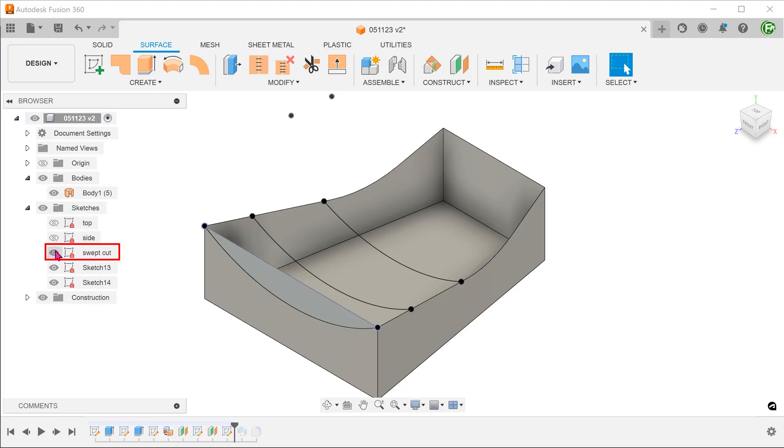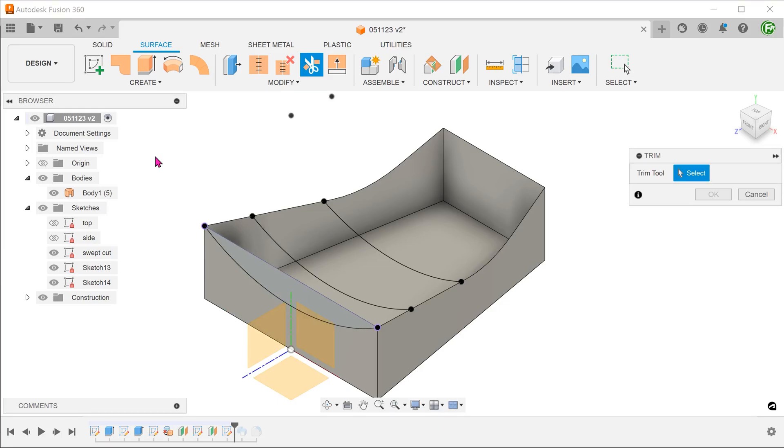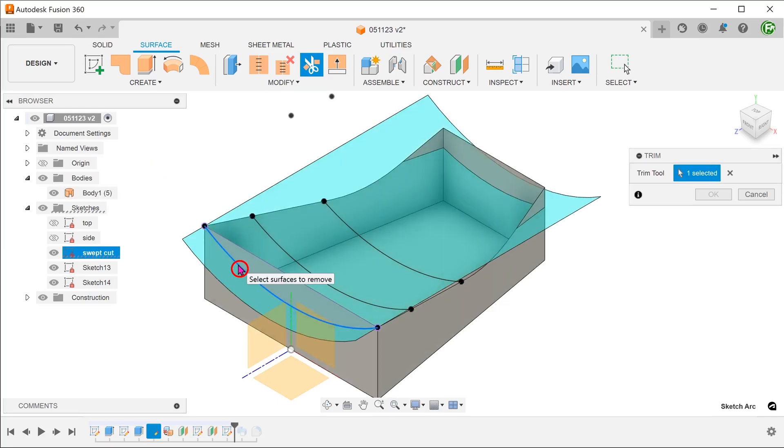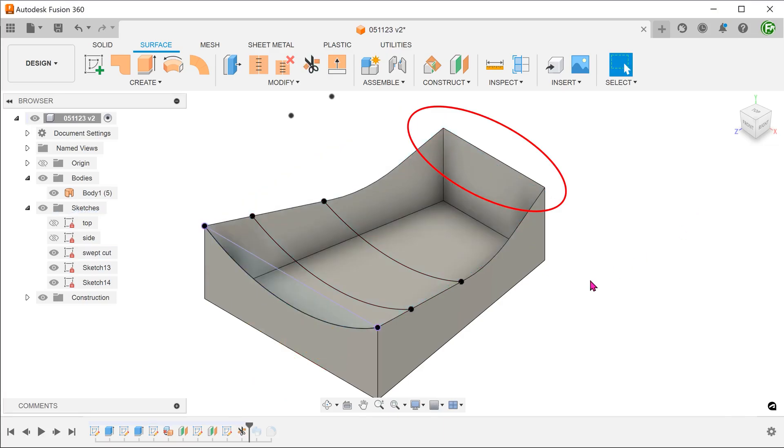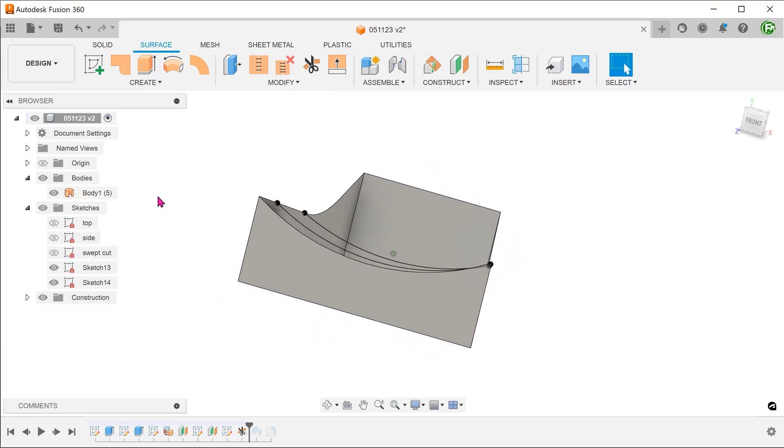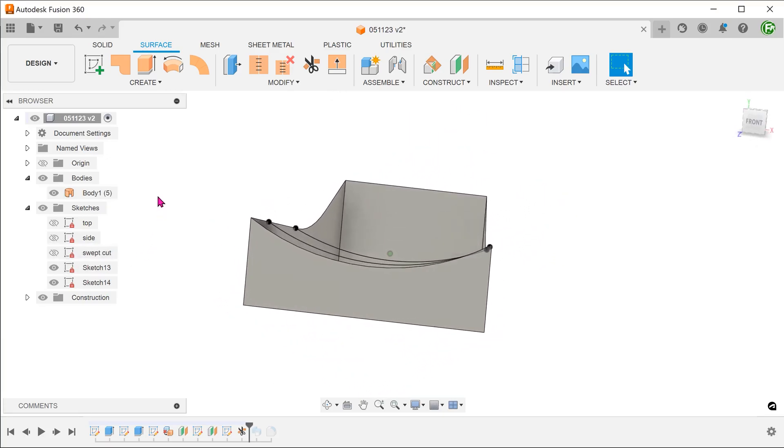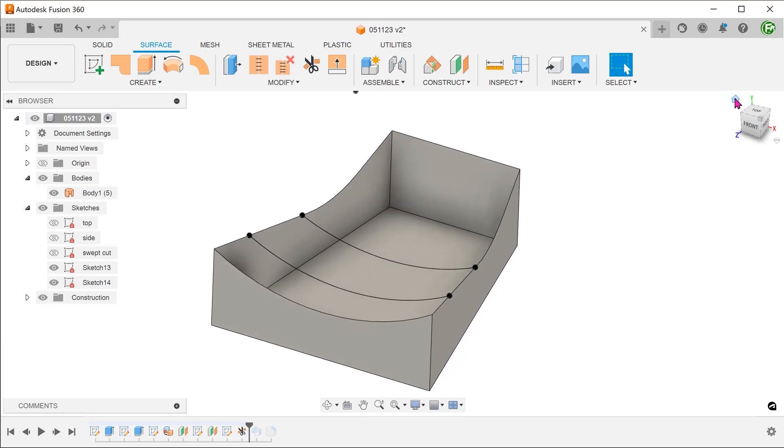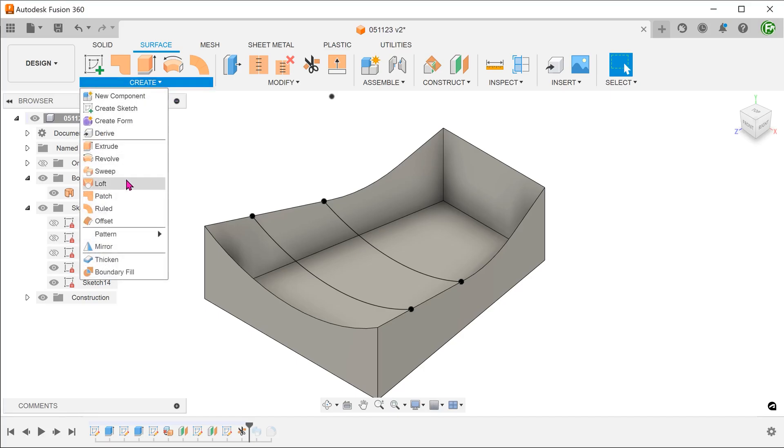We are going to reuse a sketch on the front face, which was used previously to create the swept cut. Go to modify, trim. Select the arc as the trim tool and select the face to remove. We want to maintain a straight edge here at the back, so we do not need to trim this face.